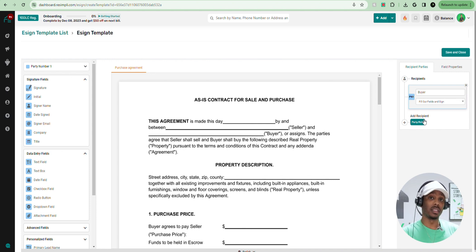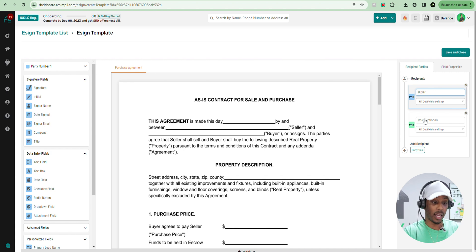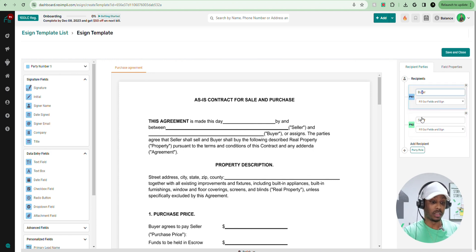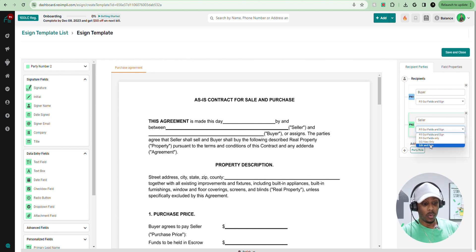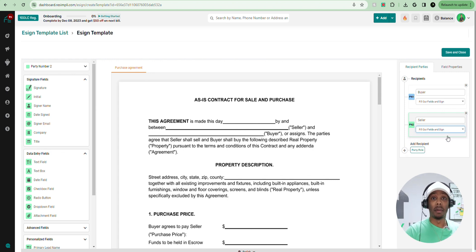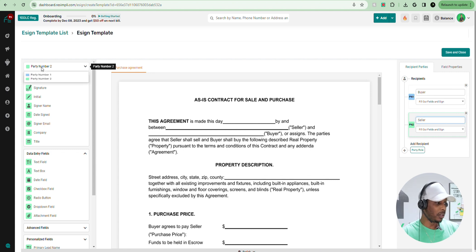To get started, we're going to make sure we have both parties added to this document. Being that we're sending this purchase and sales agreement to a seller, we're going to need to add that seller's role. So we have the buyer — which we've already edited — and we're going to add and label the other as seller, so we know which one is the buyer and which one is the seller. To make this completely easy for the seller, all we want them to do is sign the document. We just want them to fill out fields and sign, and we're going to minimize the amount of fields they need to fill out by doing that on the buyer side.